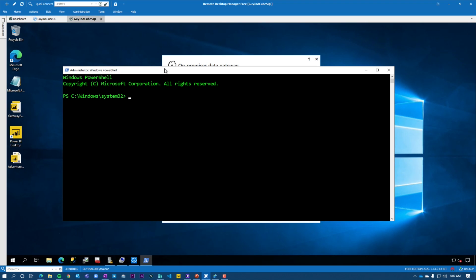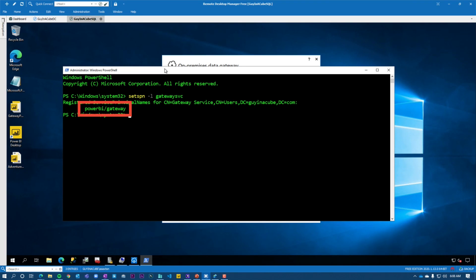First thing we're going to do is we're going to list the SPNs that are on the gateway service account. To do that, we're going to use a tool called set SPN. And the dash L means we're going to list out what those SPNs are on the given windows account that's there. You'll notice I don't have the domain in front of it. If I'm just in a single domain, this is fine. If you're doing cross domain type activities, then you may want to specify the actual domain in front of this, but I'll also tell you if you're doing cross domain activities, this gets a little more complicated. Let's go and run this and we'll see power BI slash gateway. Now power BI slash gateway itself is not an actual valid SPN. It's not an SPN for anything. And we'll come back to this in terms of why I have it here, but effectively this is a fake SPN, but it's required for the constrained delegation piece. So we will circle back on that.